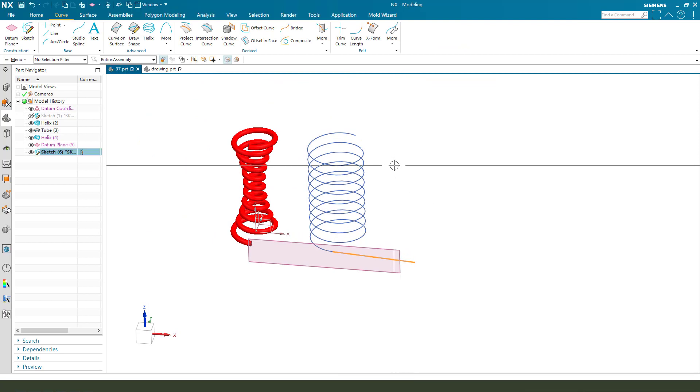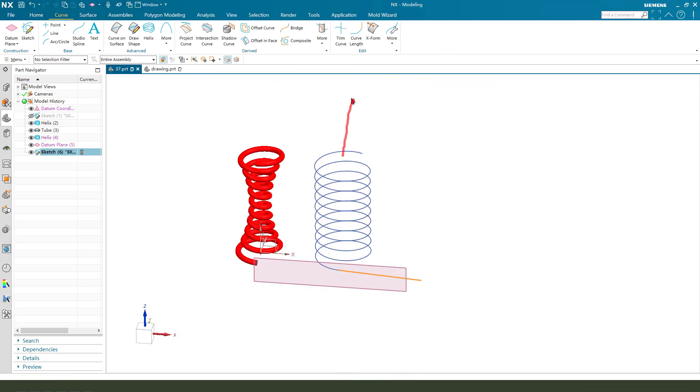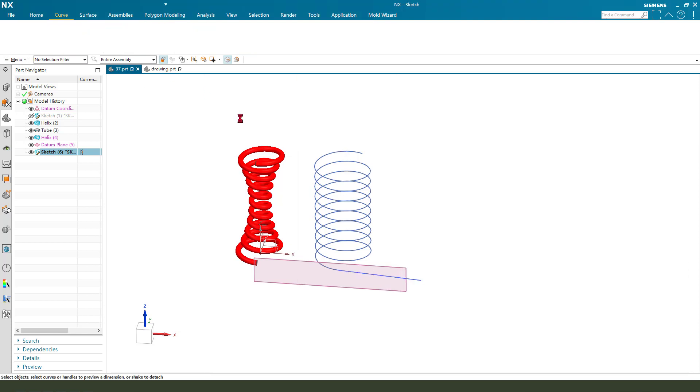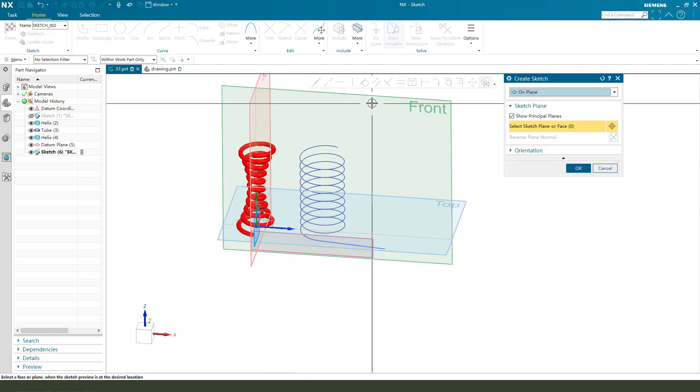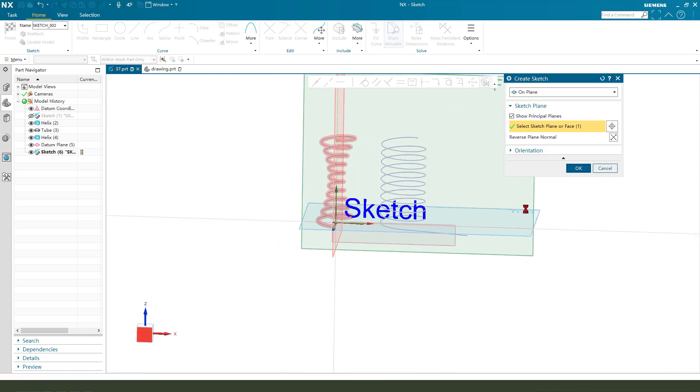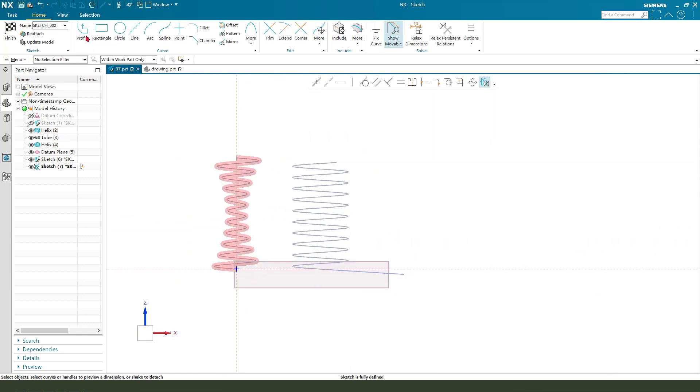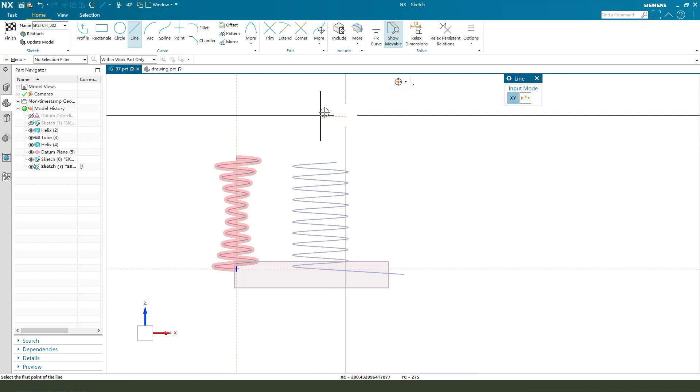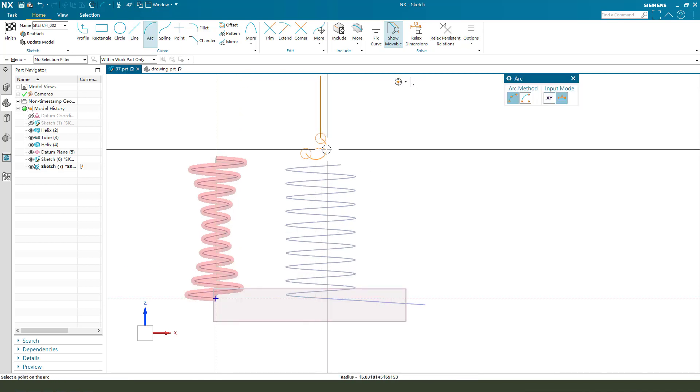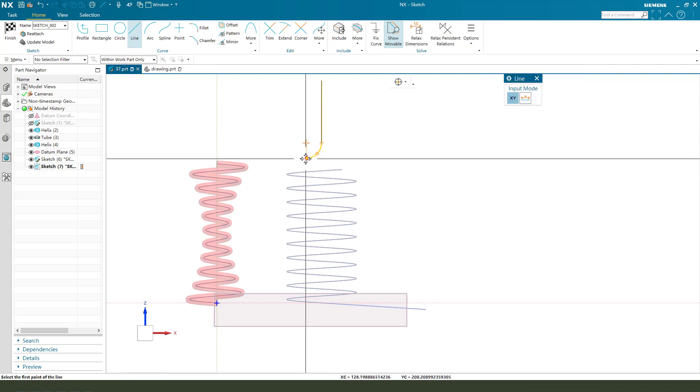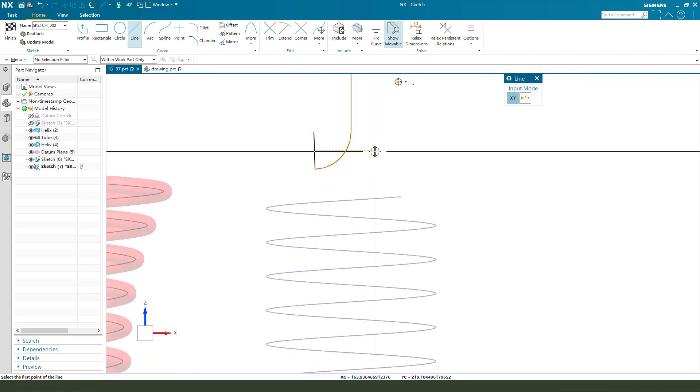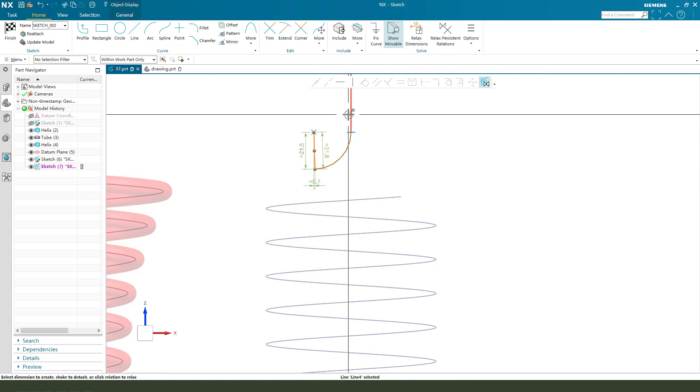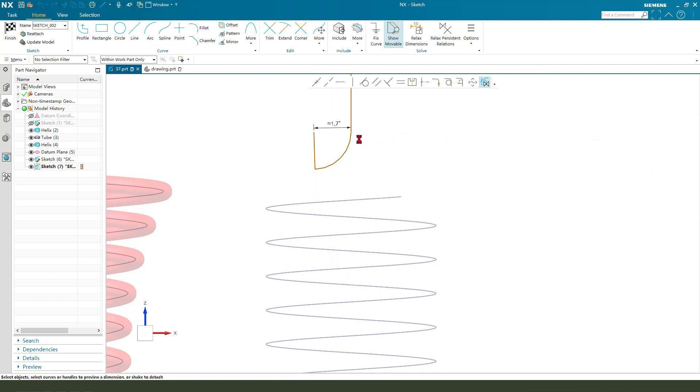Okay, next we need to create this top line. So create a new sketch, select front plane. Then we create a line, add arc, 45 degrees.